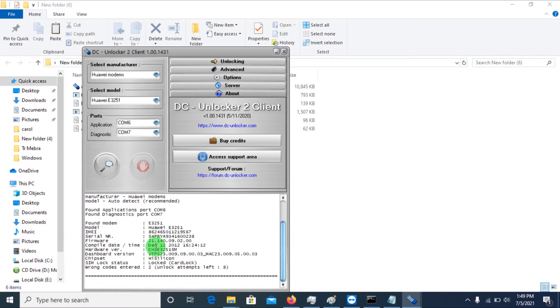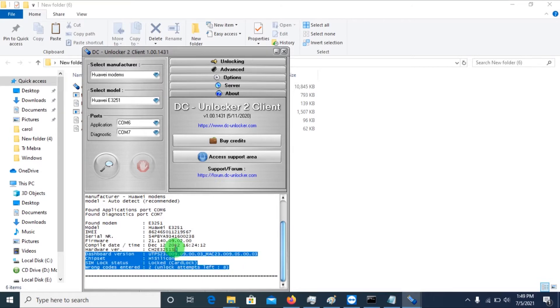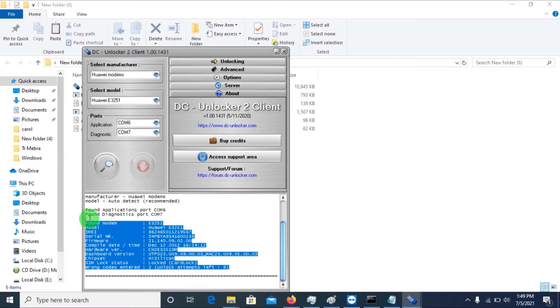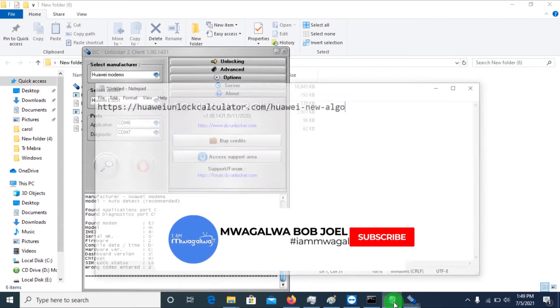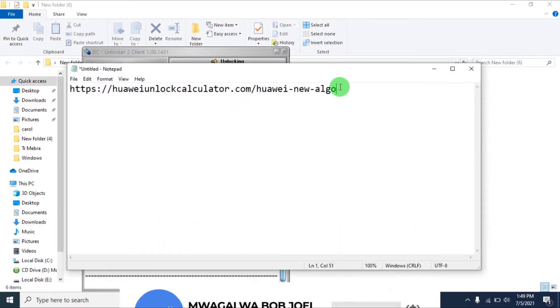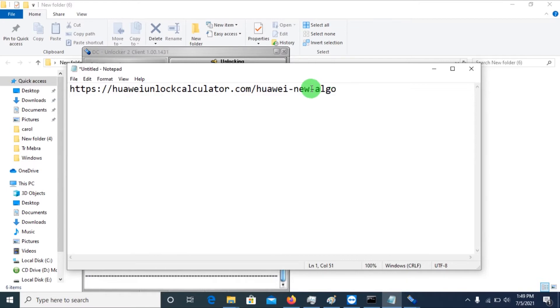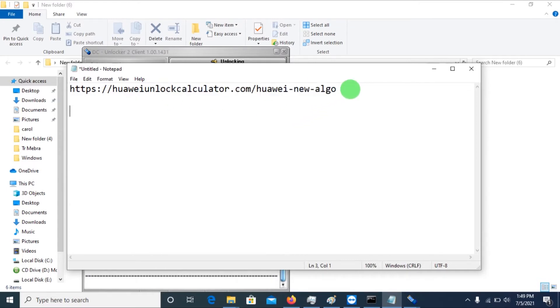So after doing that, you will discover that this modem here is actually locked. This is its IMEI and it's actually locked, it's a locked modem. So you'll copy all this information and paste it in some notepad so that you can actually keep track or get to know what you're doing. You'll need some information from that.